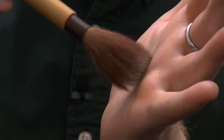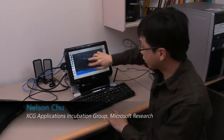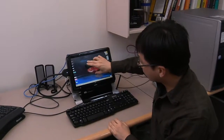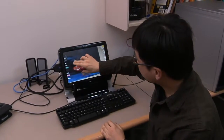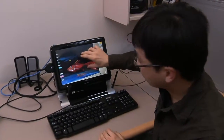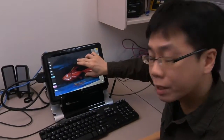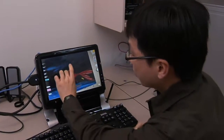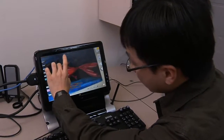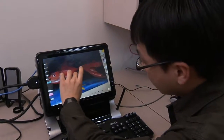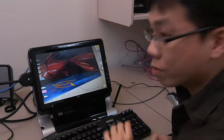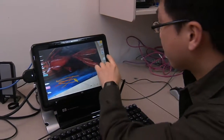I'm Nelson Chiu, also from the XCG Group. So here is our application. It is currently running on this affordable PC here. We work hard to make this application run very well on this computer.